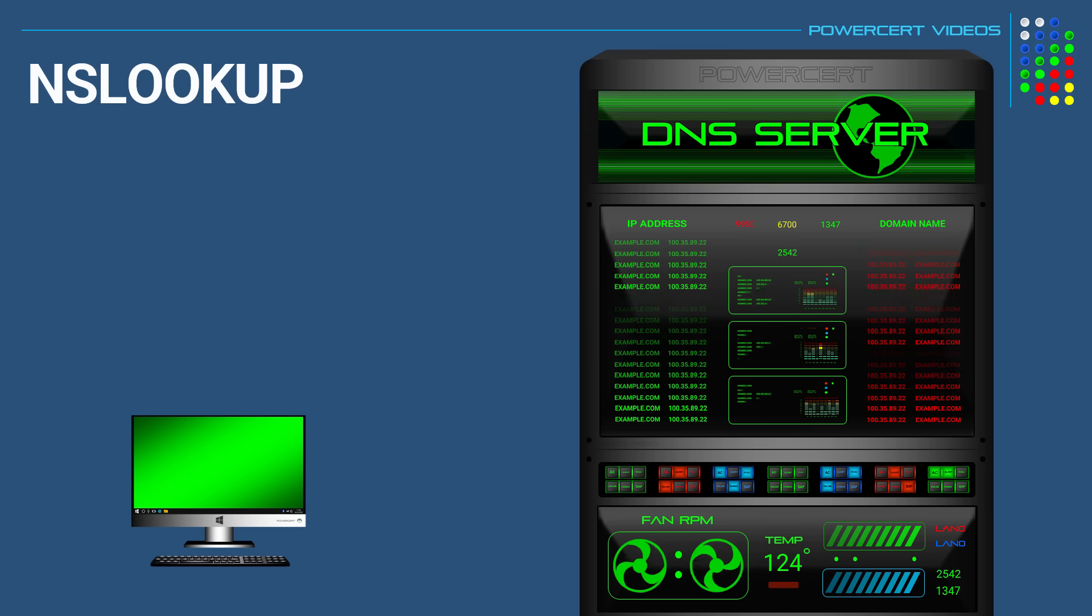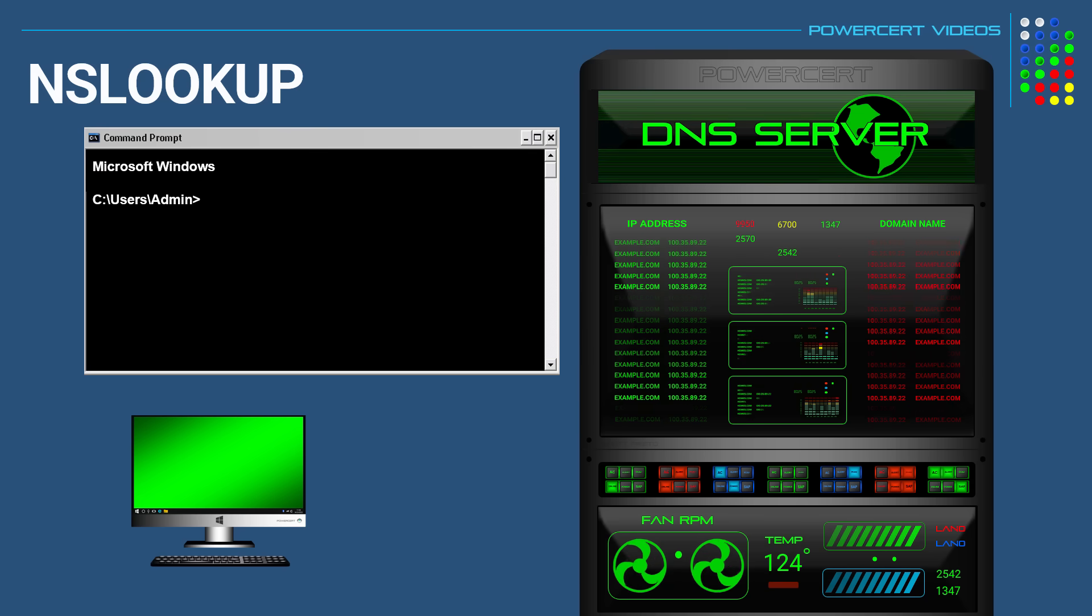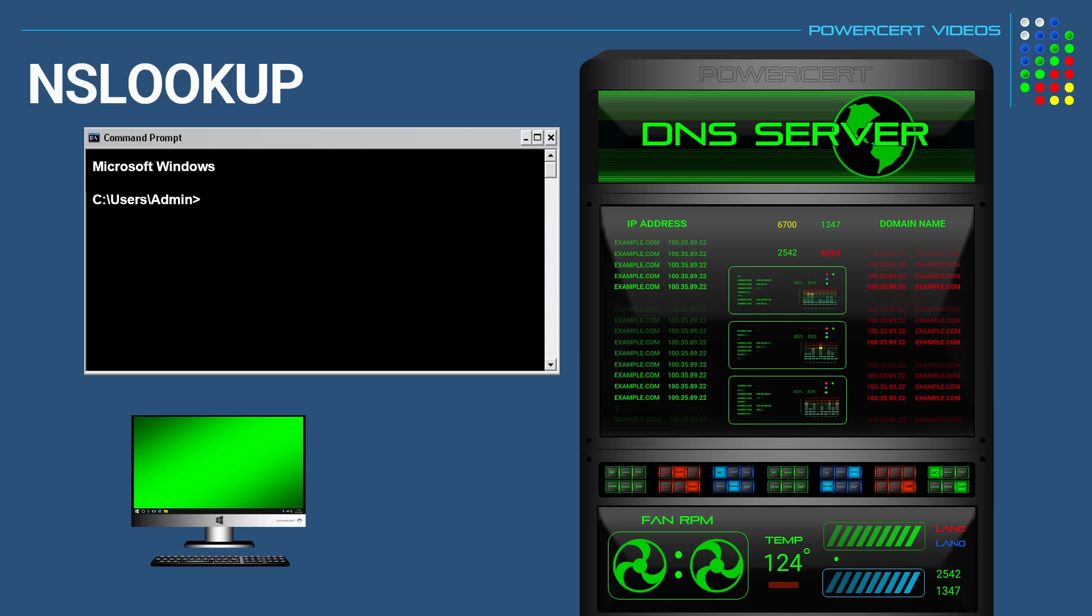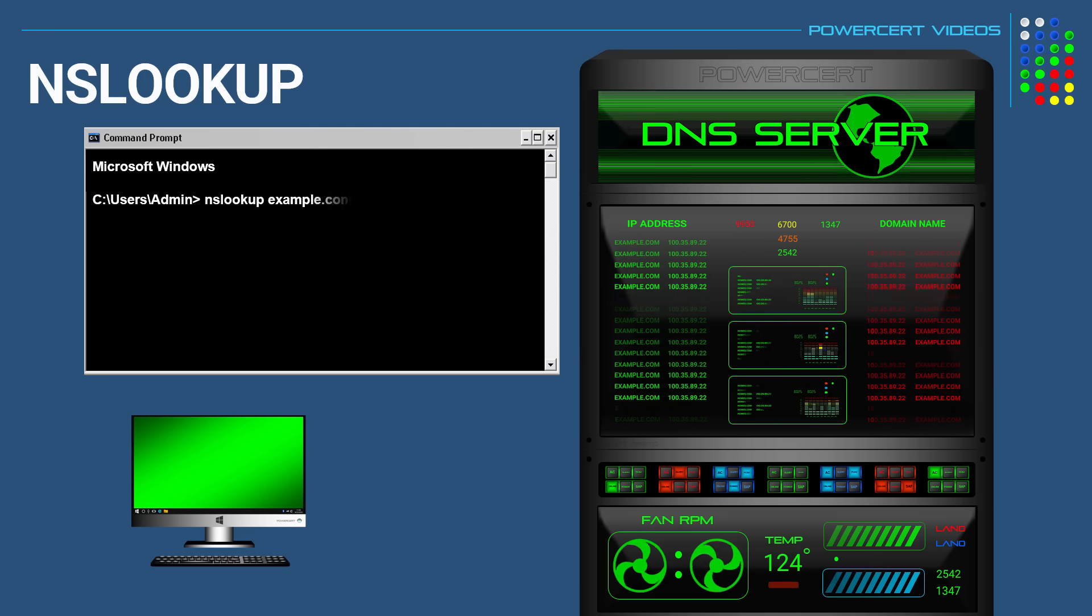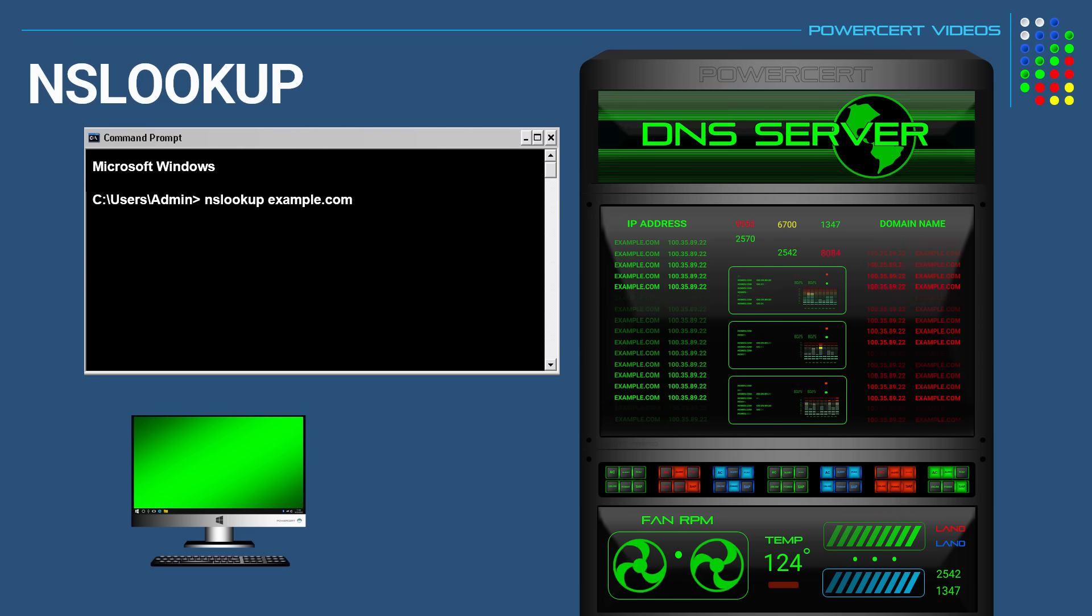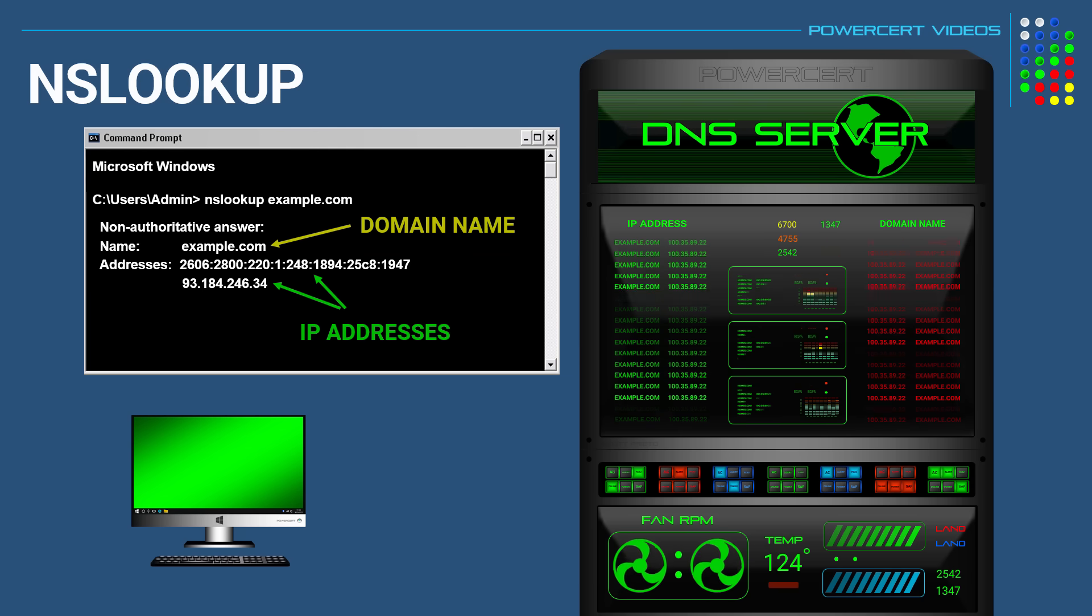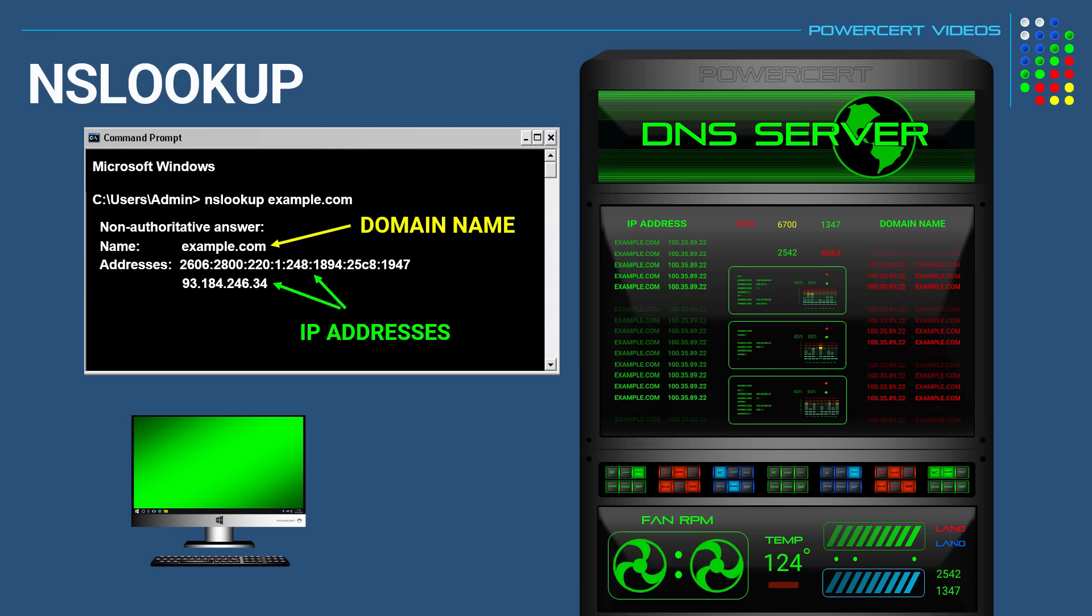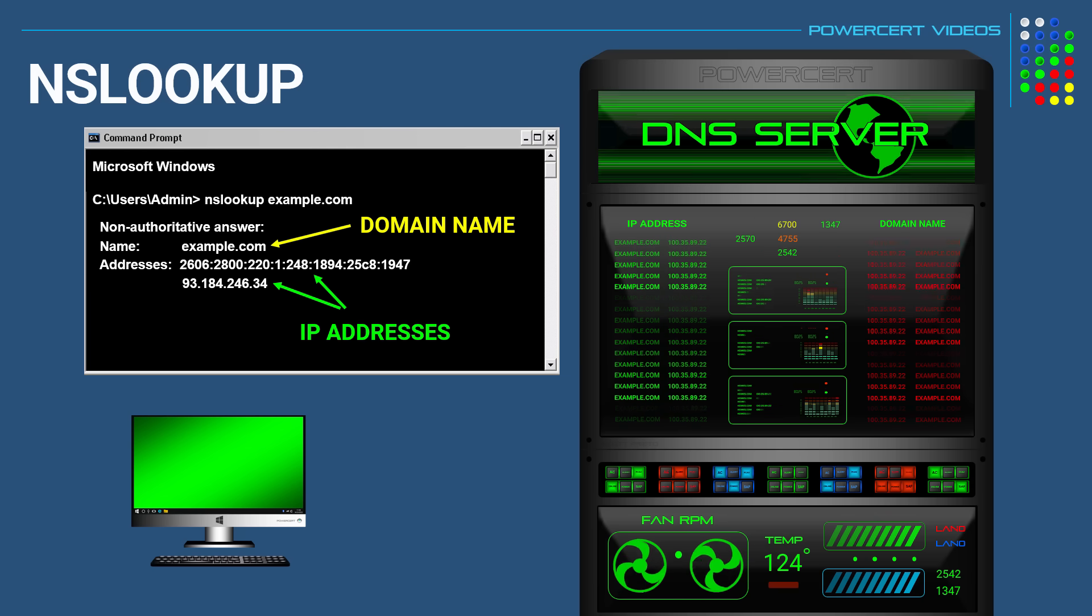So for example, you can look up an IP address of a domain name if you want to. So at a command prompt, if you type in nslookup along with a domain name such as example.com, the result will give you information about the example.com domain such as the IP address.